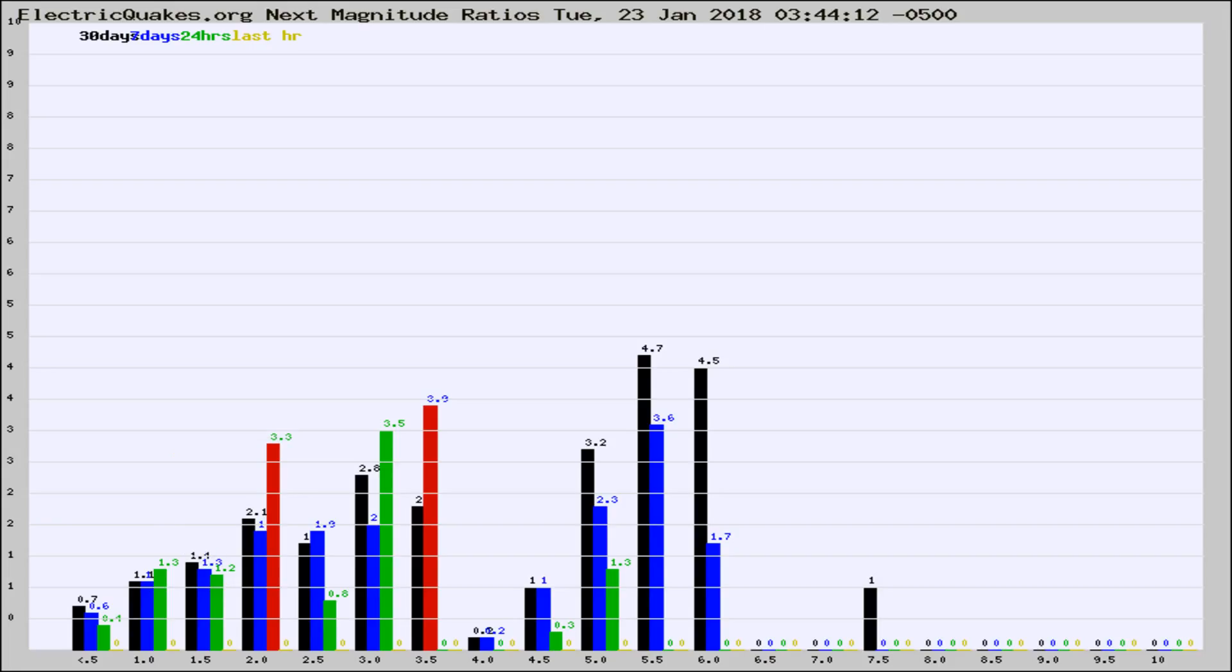If it changes between the last 30 days, 7 days, 24 hours, and last hour, it may indicate something unusual happening in that area. This is worldwide.